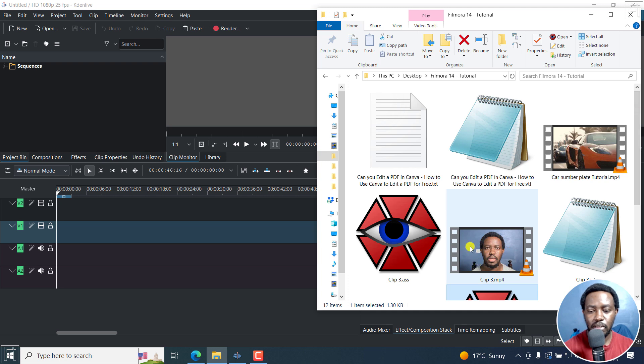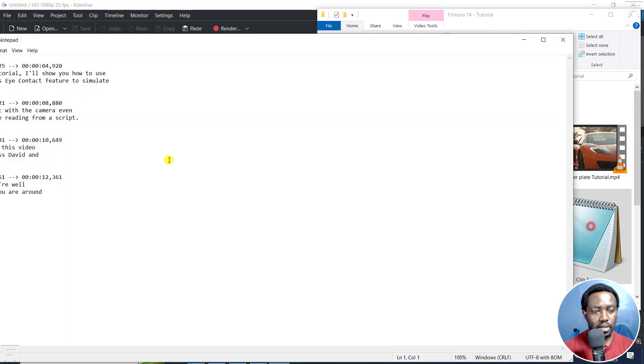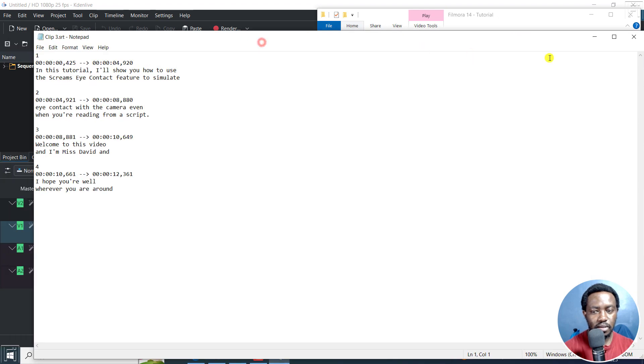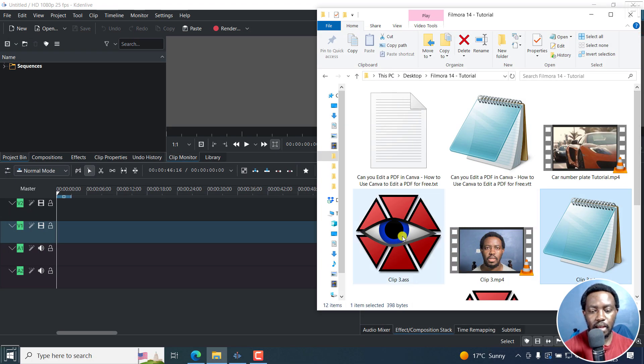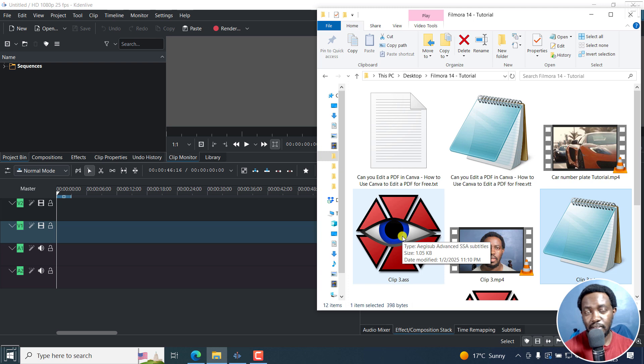And I already have the subtitles to this video as clip3.srt. And you can see it right here. I also have the ASS version, Advanced Substation Alpha that was recently supported in the December update.